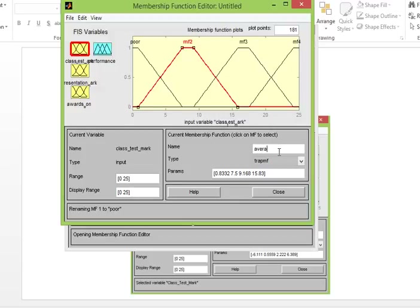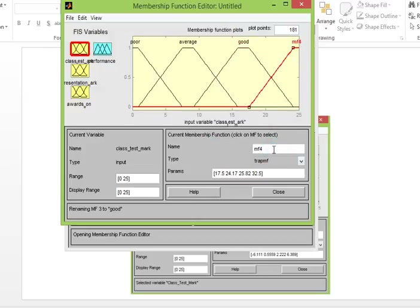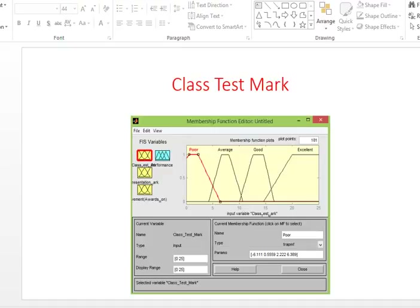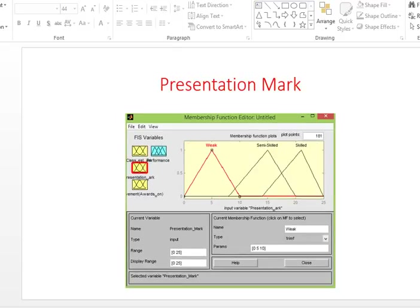Select member function one and name it, then call the next one 'average', this one 'good', and this one 'better'. You can add more member functions and change the range for different values — I'm just showing you how you can do it. Class test setup is done. Now for presentation, we need three member functions: weak, semi-skill, and skill.